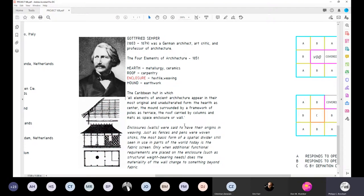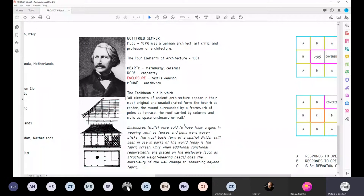Just like Wittkower, Semper was a proponent of understanding the foundations of architecture. In that search he was able to identify four categories. In some cases we might be a bit removed from that in today's environment, but if we take a closer look at those elements, we can translate them into the contemporary context as well.